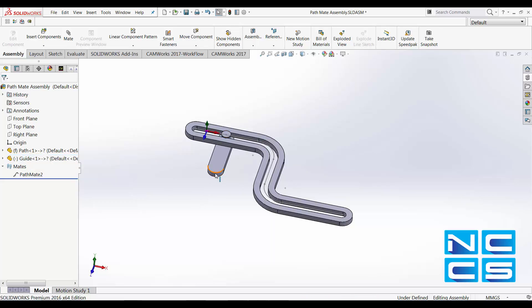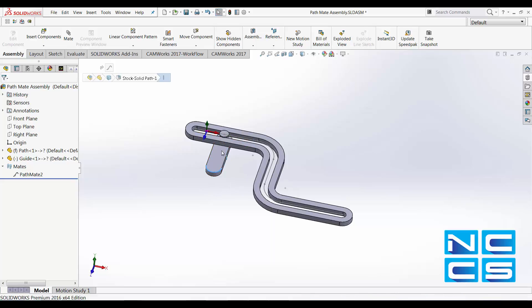You can see that I cannot rotate my guide about the path, and that is because we've applied a role control to it.